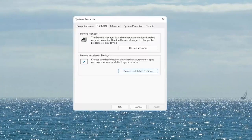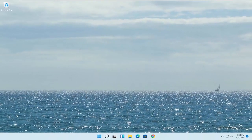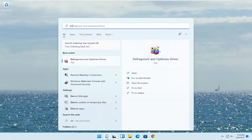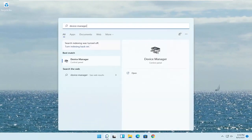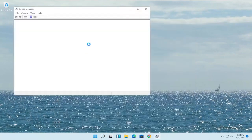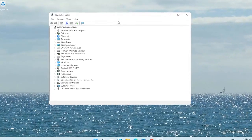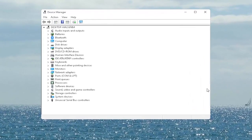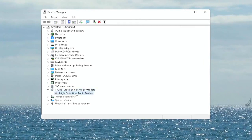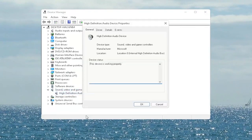Once you're done with that, go ahead and close out of here. Open up the start menu search, type in device manager — best match will come back with device manager. Go ahead and open that up. You want to expand the sound, video and game controller section. Right click on your audio device listed under here and select properties.